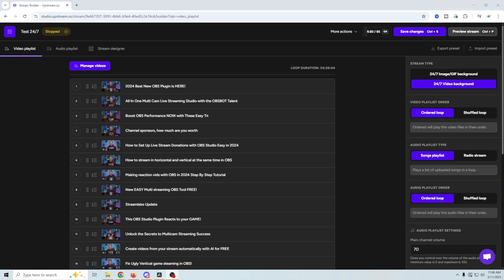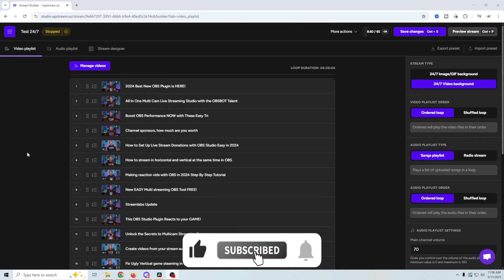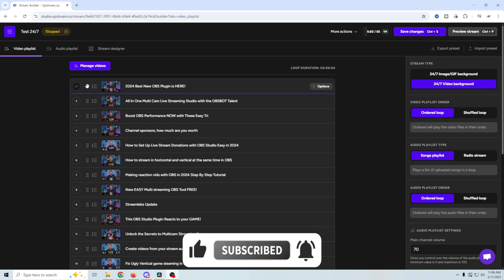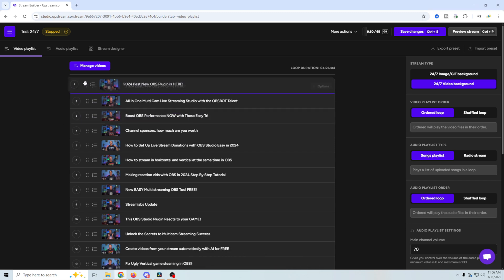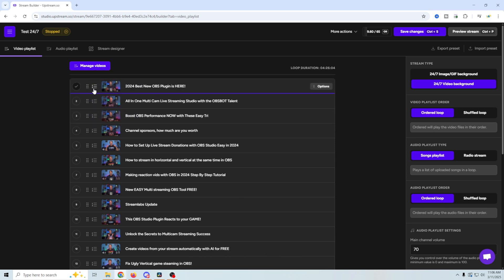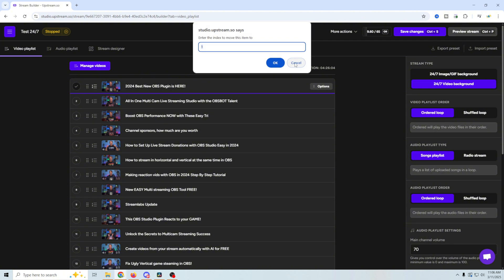Once your uploads are complete, you're going to see your loop duration in the top here, you can see mine's about four and a half hours. And everything here shows up numbered on the side, you can readjust the order in any way you want by grabbing right here. You can also click here and put whatever number you want in there and it will move.